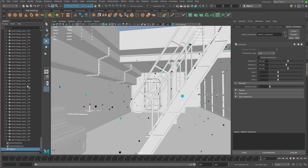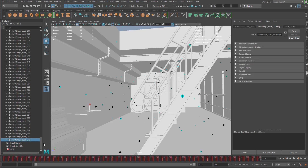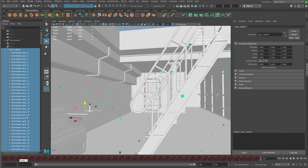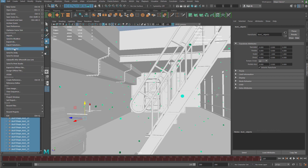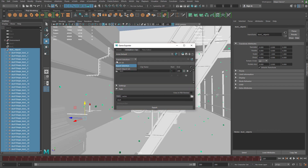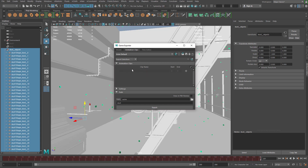Now that I have everything baked out, I'm going to go to the outliner and select every individual particle — I'll hold Shift and select from the bottom all the way up to the top, including the group. Then we're going to export it as an FBX animation. I'll go to File, use the Game Exporter, and in there use the Animation Clips. I'll set export to Export Selection, then click the plus under Clip Name — it reads the timeline from 1 to 200.